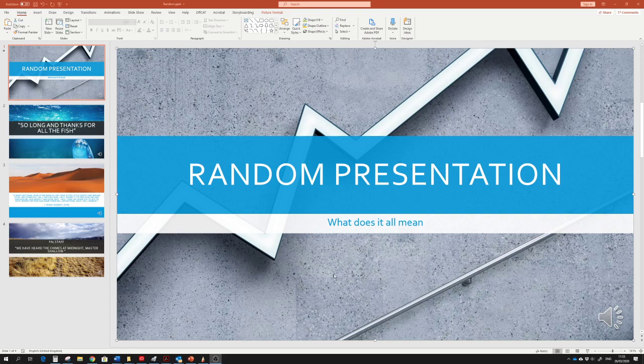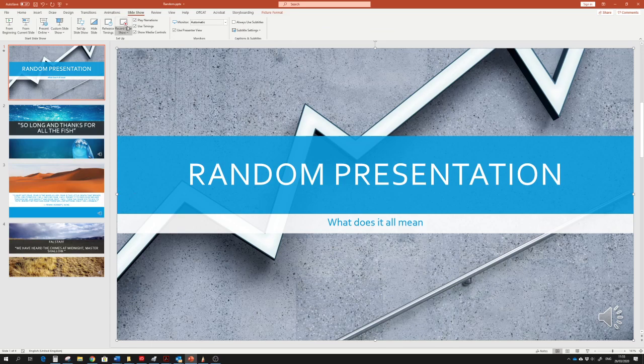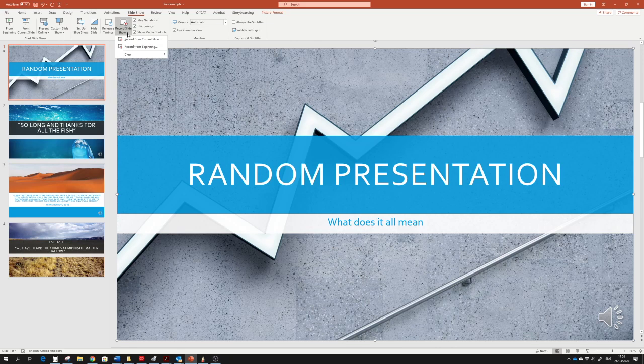So here I have a random presentation and we're on our home screen. We've just created our presentation. We go to the slideshow tab, and on the slideshow tab we have record slideshow. So we're recording the audio narration with the slideshow. Pull this down and record from the beginning.